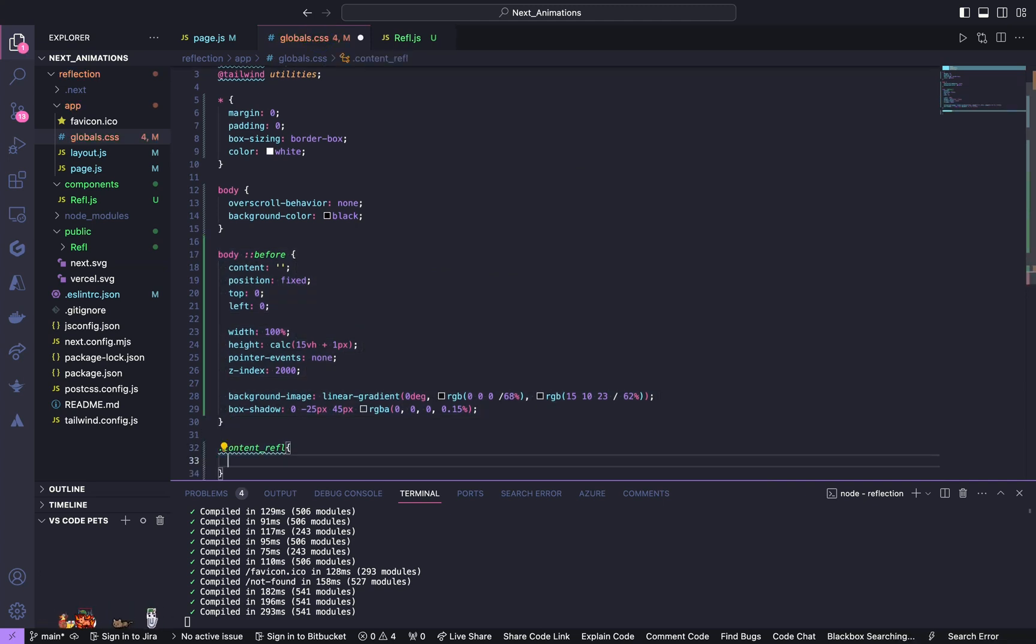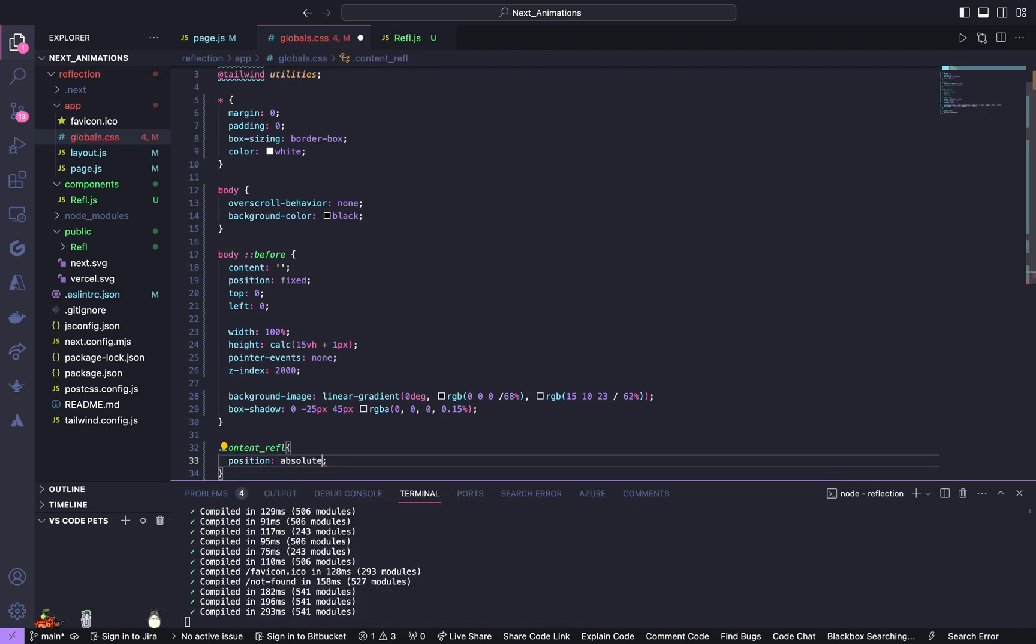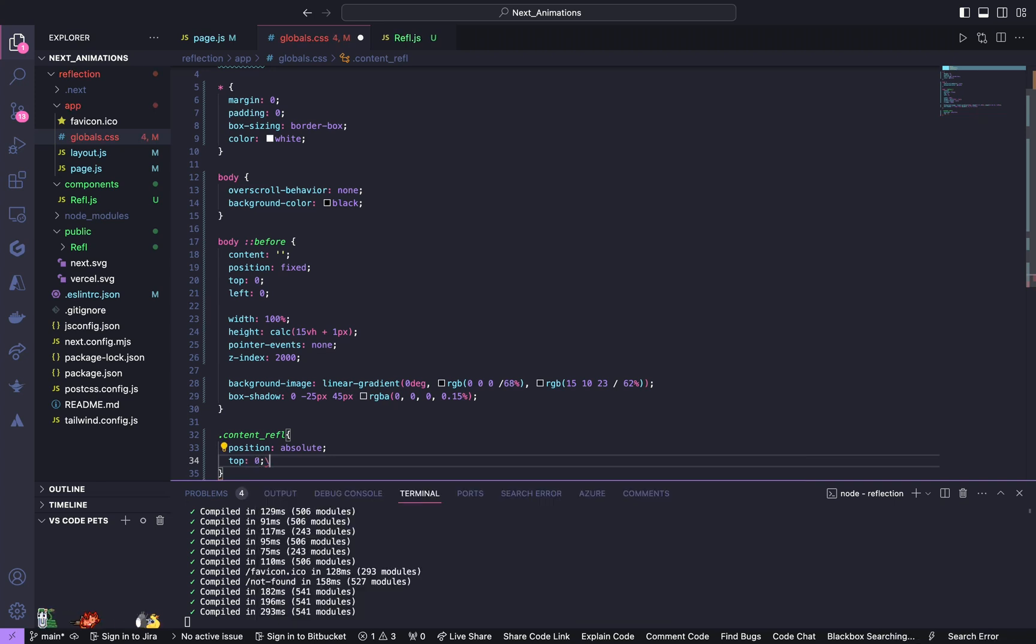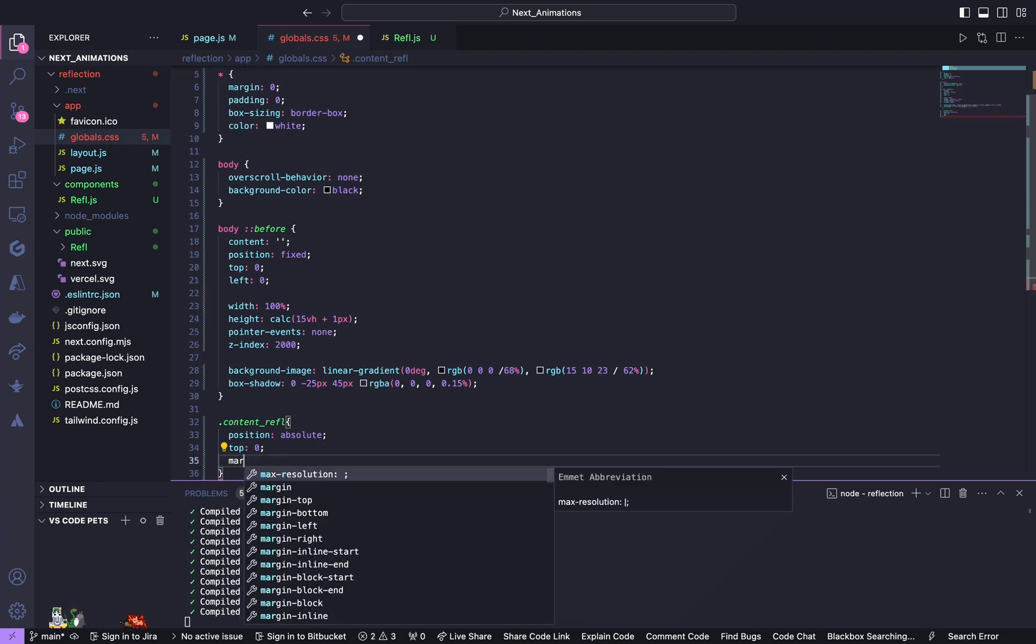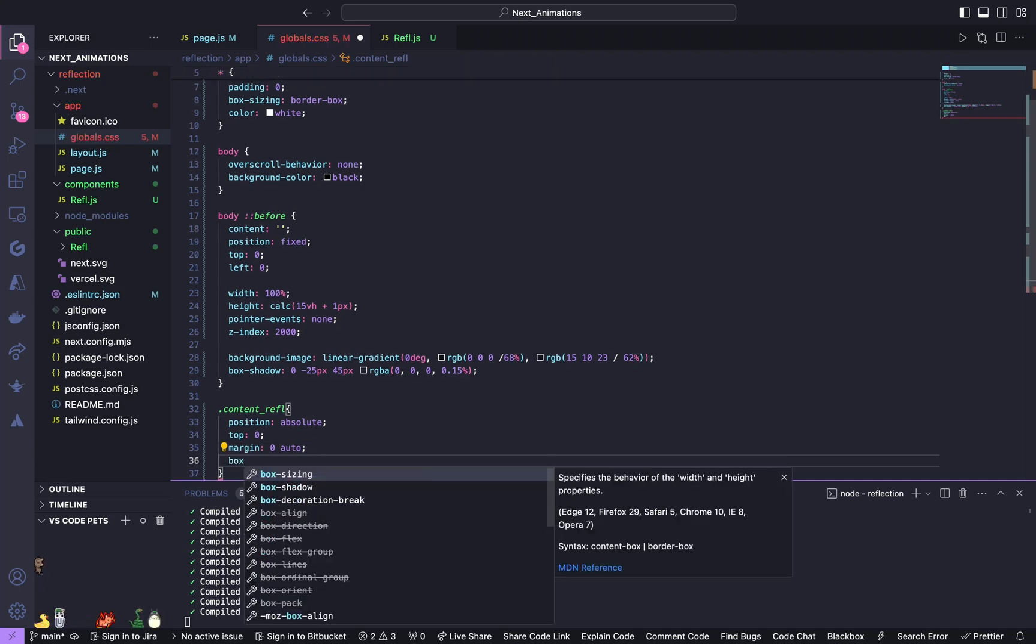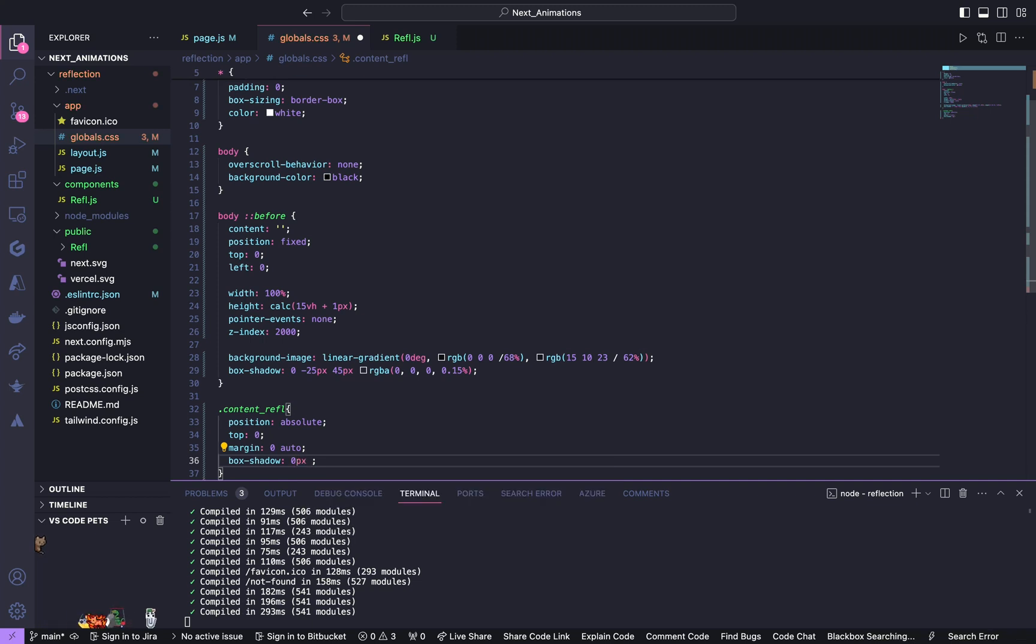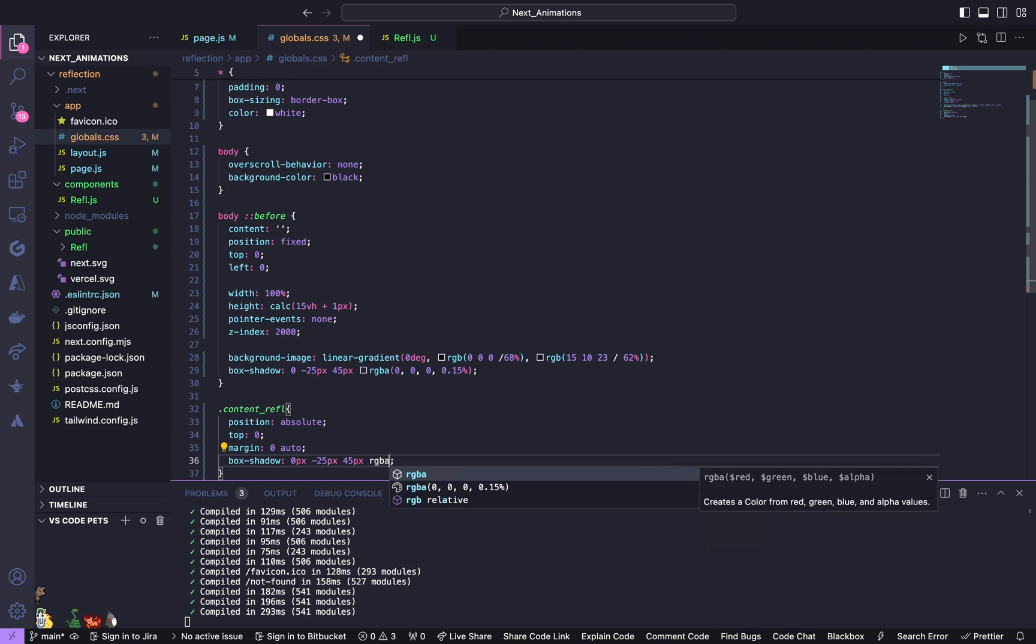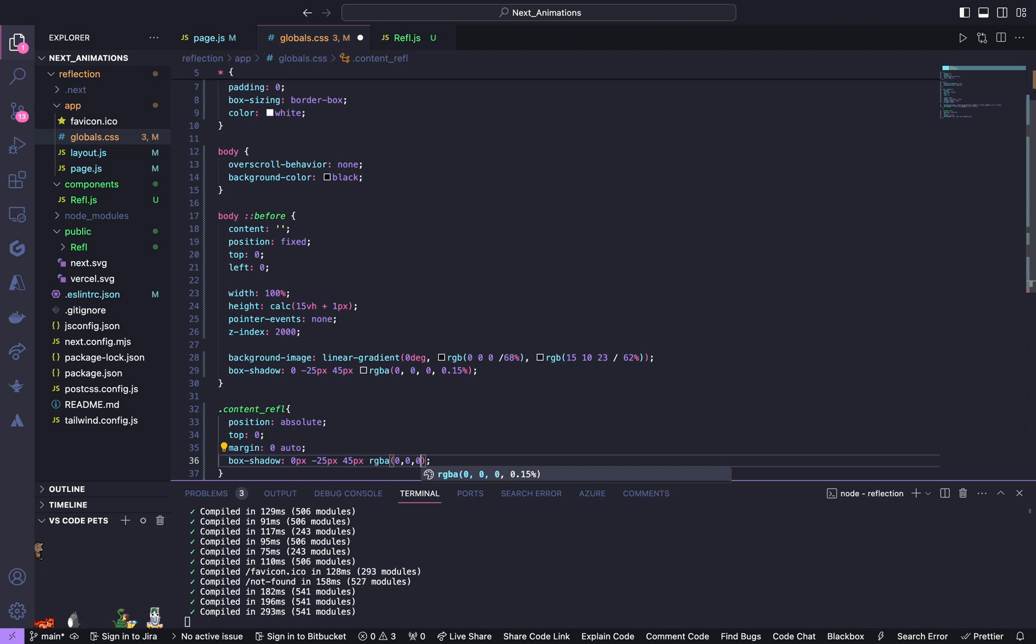So for the content reflection, give position to be absolute, top of 0, give margin of 0 auto, it's going to have box shadow of 0 pixels, negative 25 pixels, 45 pixels, and RGBA of 0, 0, 0, 0.15.